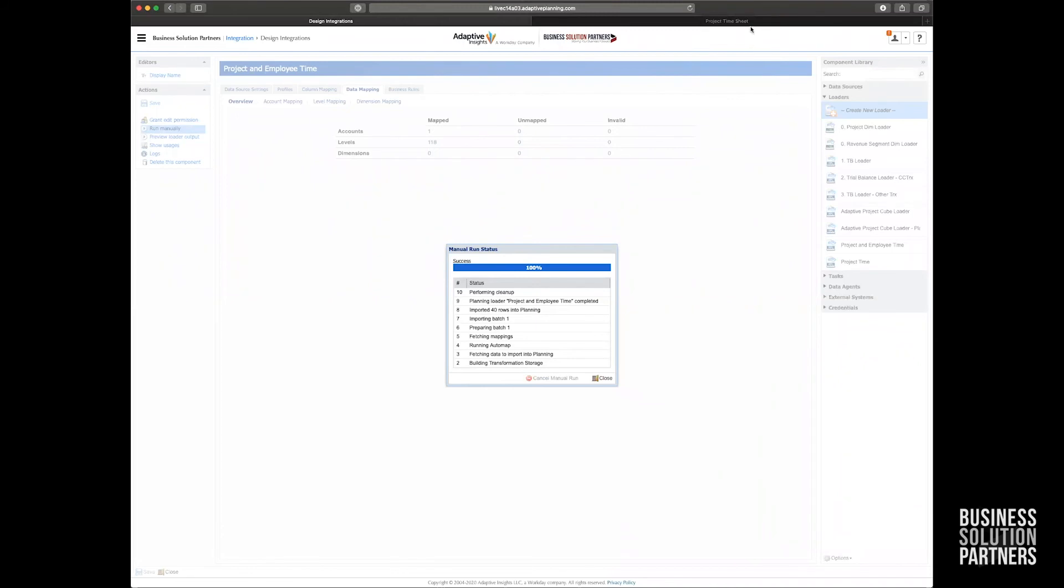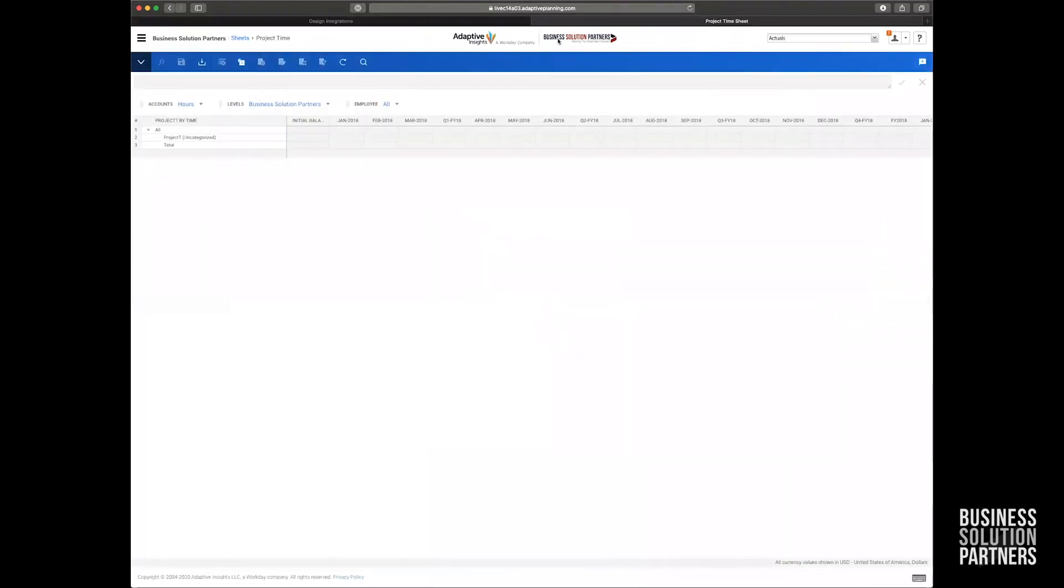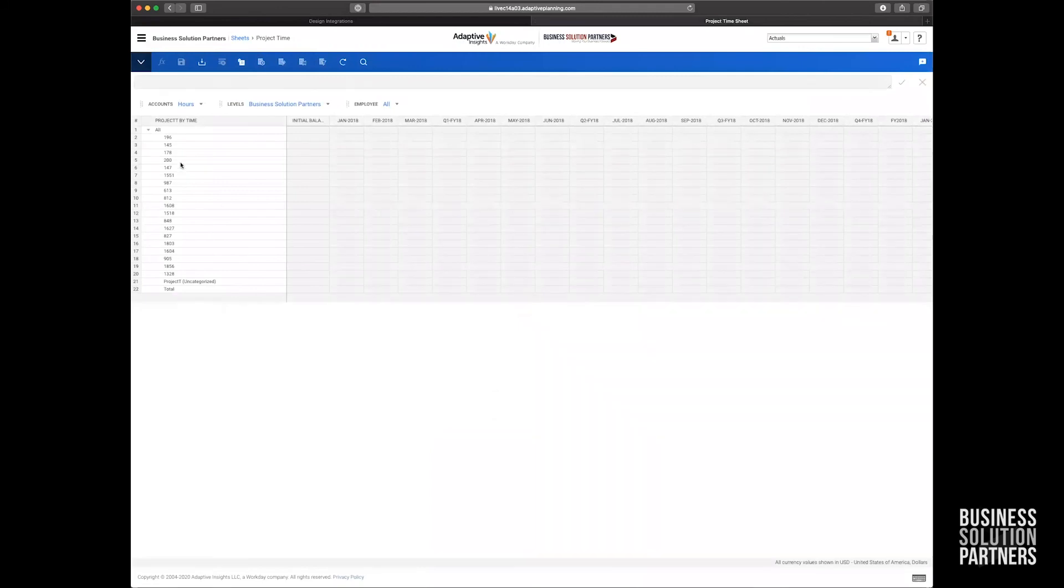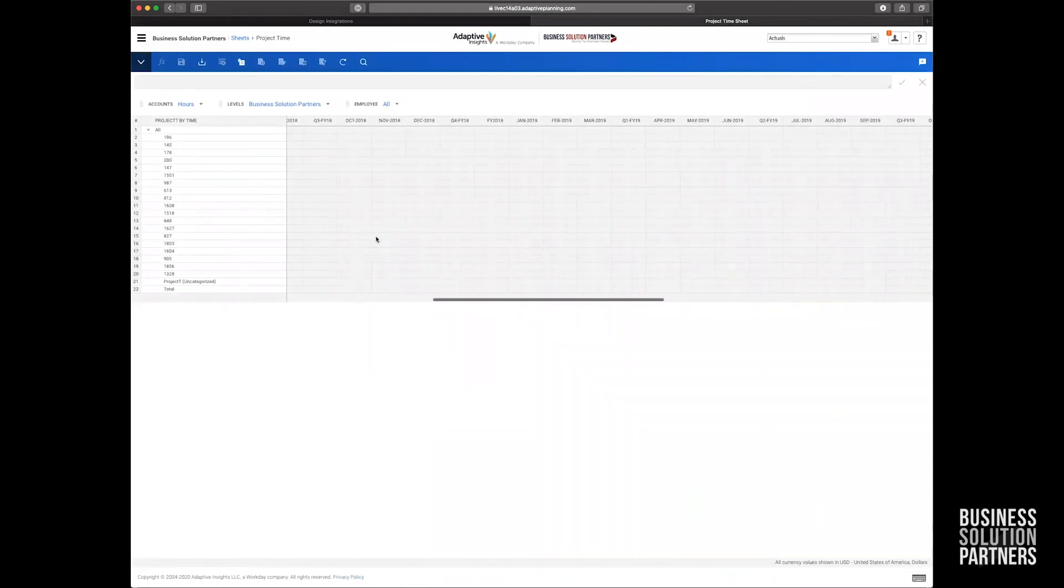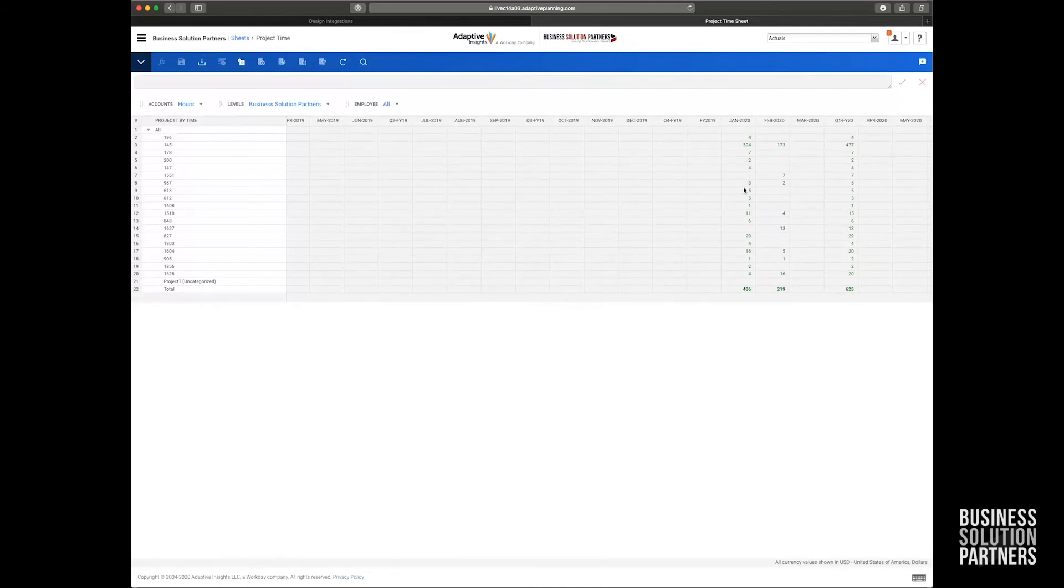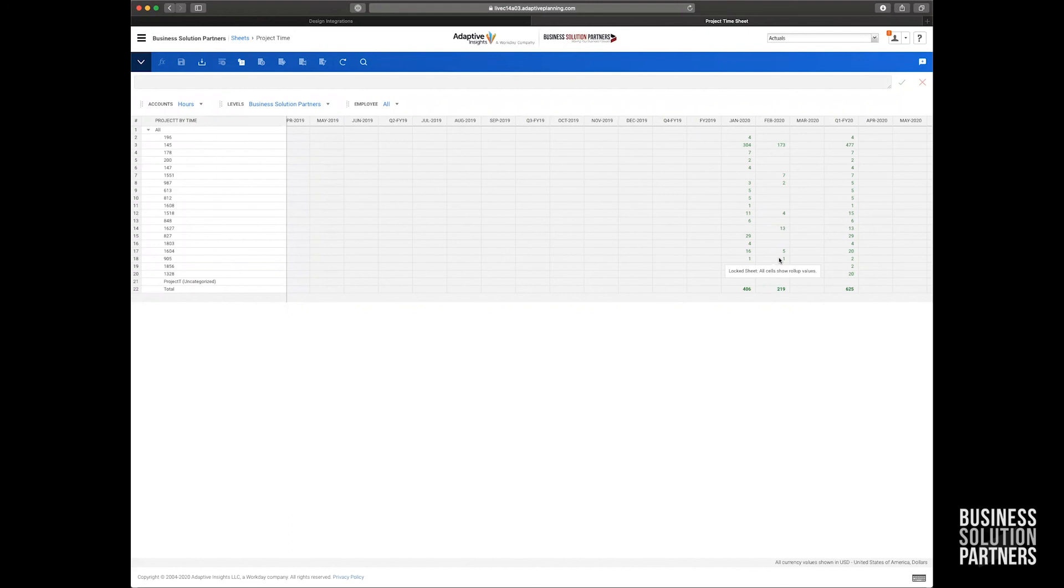And when that's done, I can go over to my project timesheet, refresh that, and then I can start seeing some project numbers appear on the left-hand side. And if I scroll all the way over to the right, I know I loaded January and February, I can see some data. How awesome is that? I was able to bring in data very quickly from my source system and load it into a cube sheet within a minute or two.